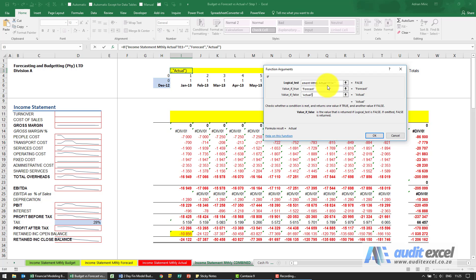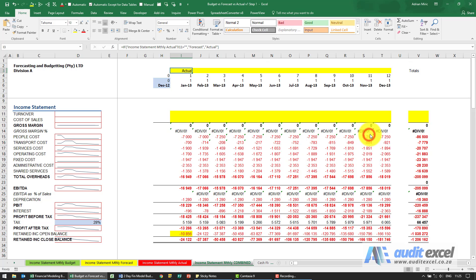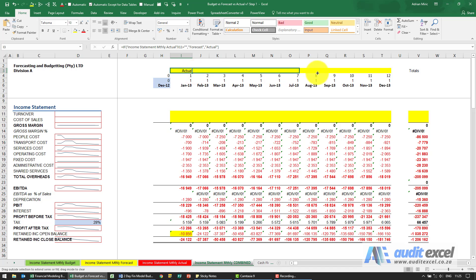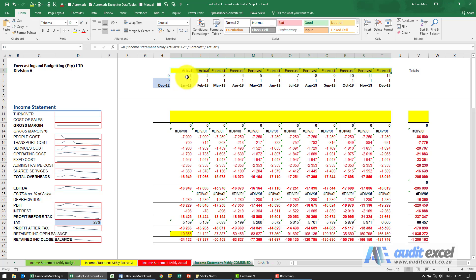I don't need dollar signs in this case. It's telling us that there is actual information, and when I copy it across you'll see it says actual, actual, forecast, forecast, forecast. So we now have that sorted out.